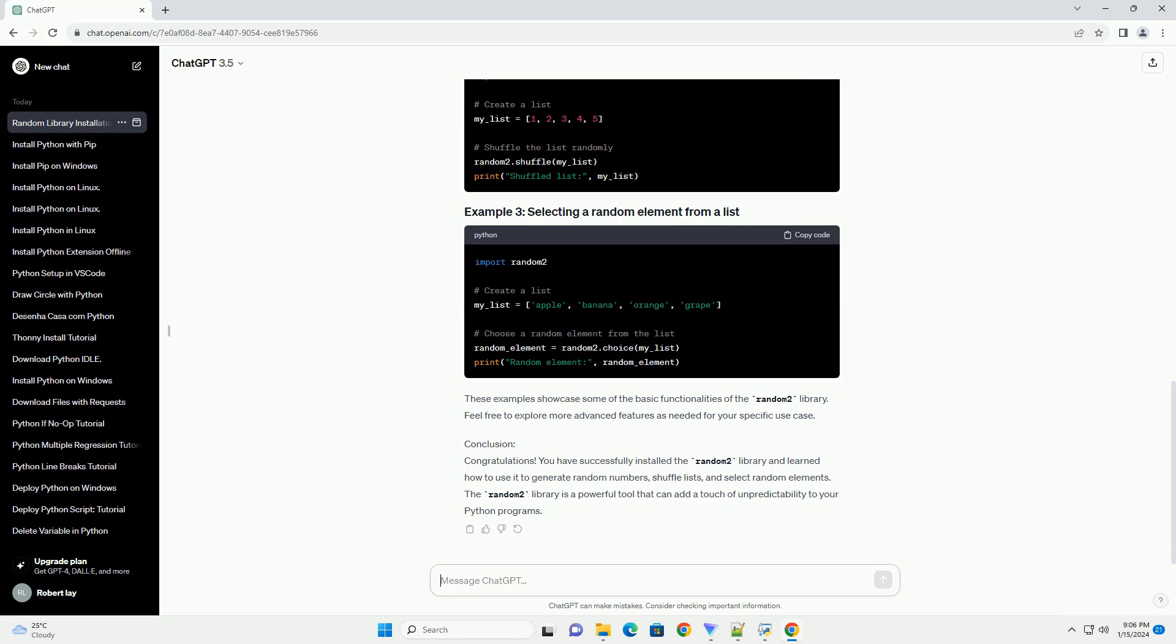Step 4: Verify the installation. After the installation is complete, you can verify it by opening a Python interactive shell and importing the random2 library. If no errors occur, the installation is successful.